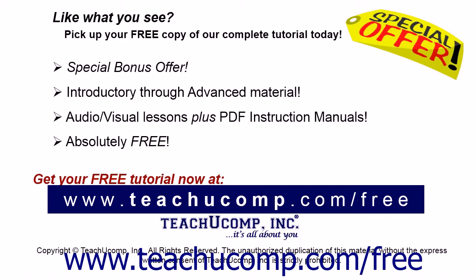Like what you see? Pick up your free copy of the complete tutorial at www.teachyoucomp.com forward slash free.